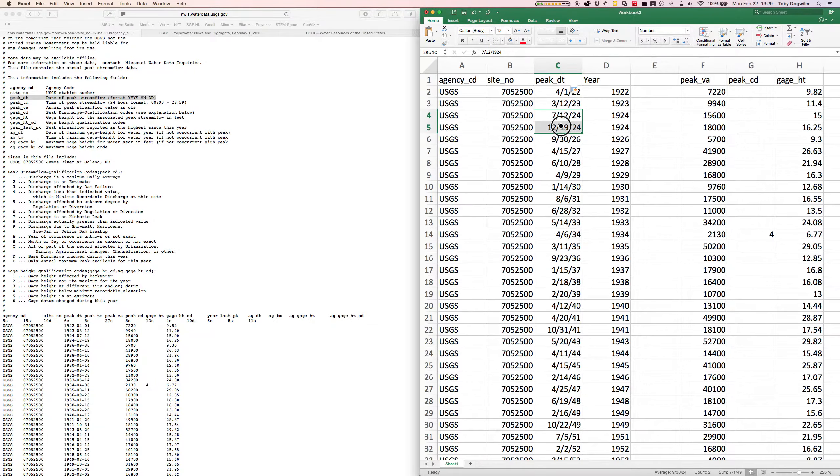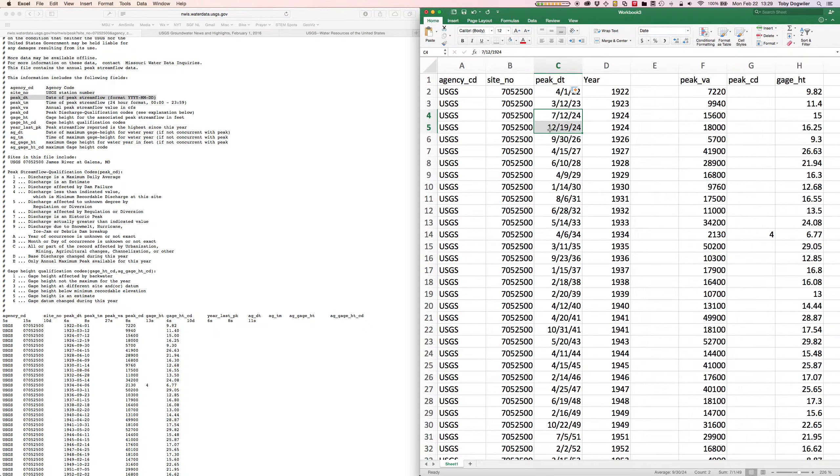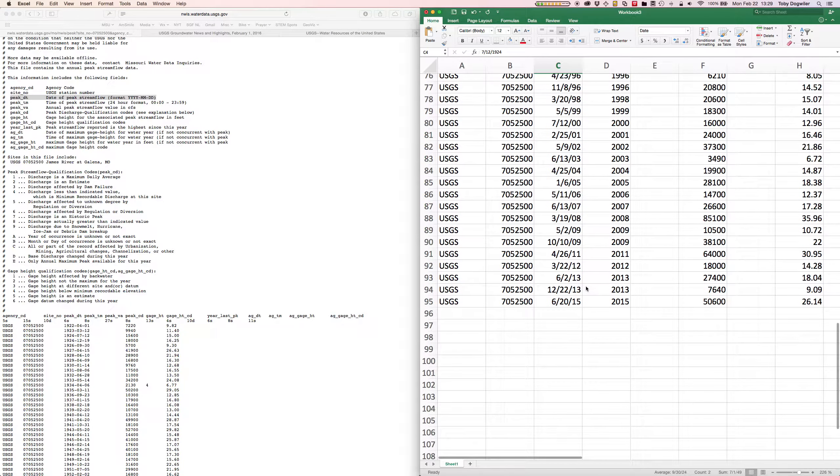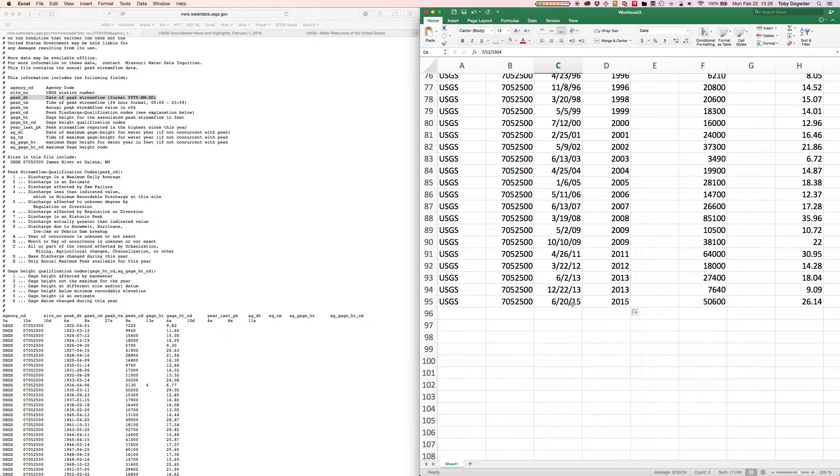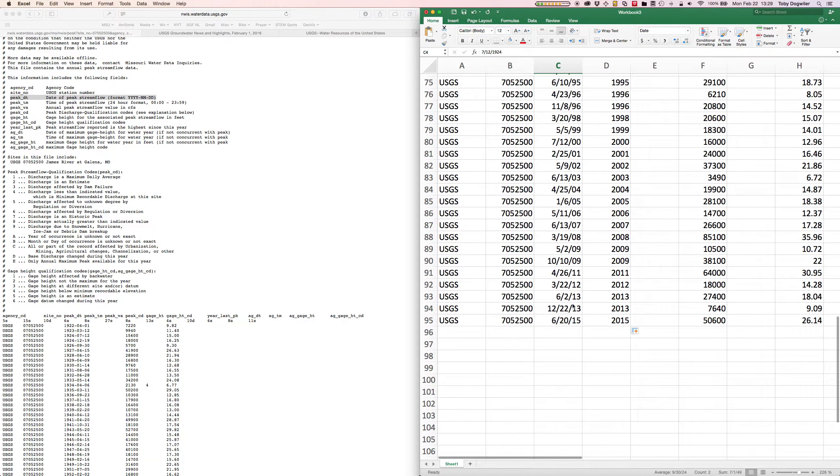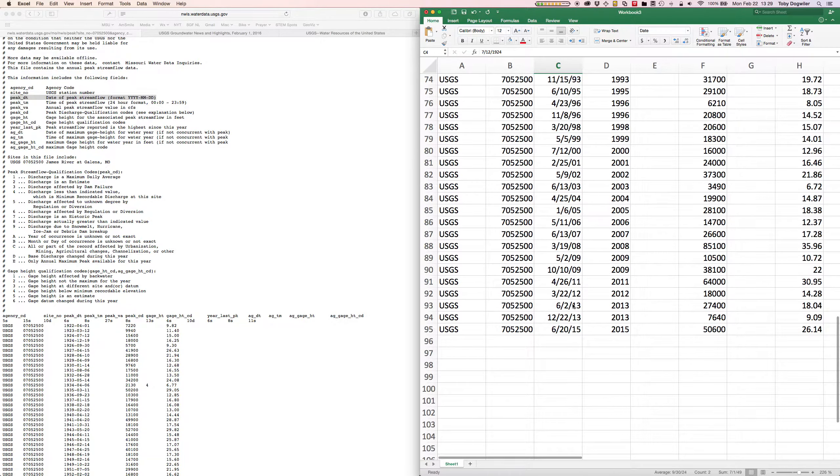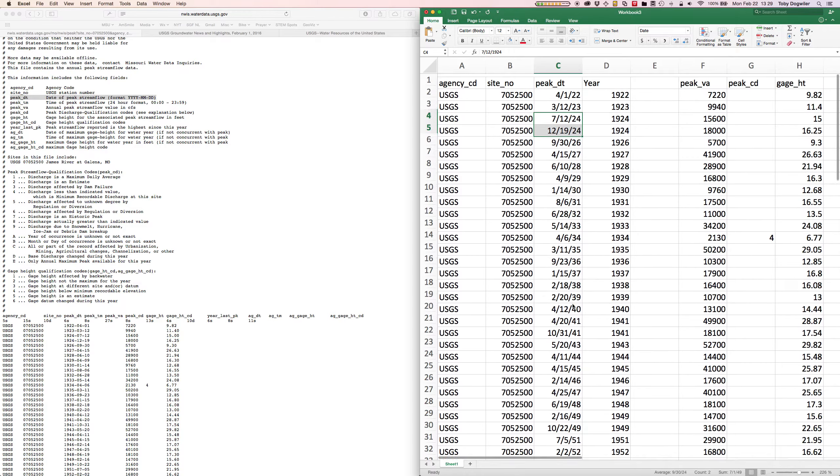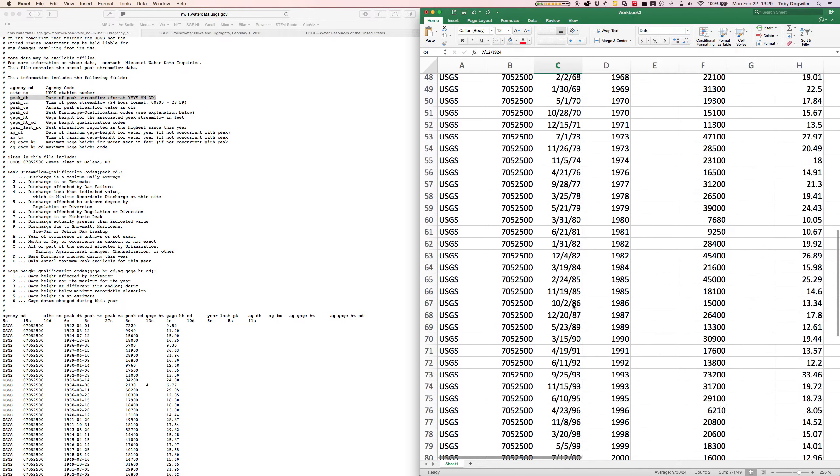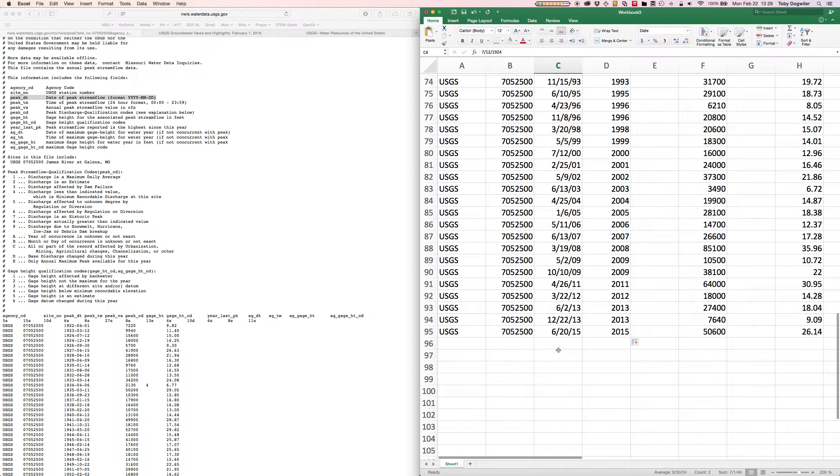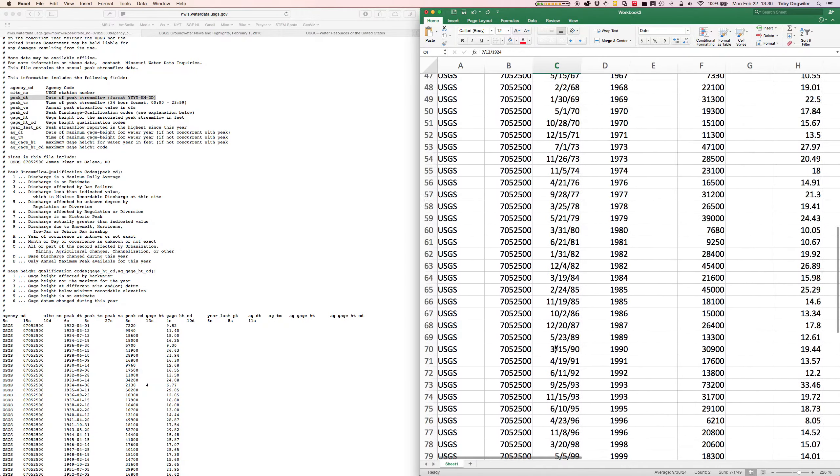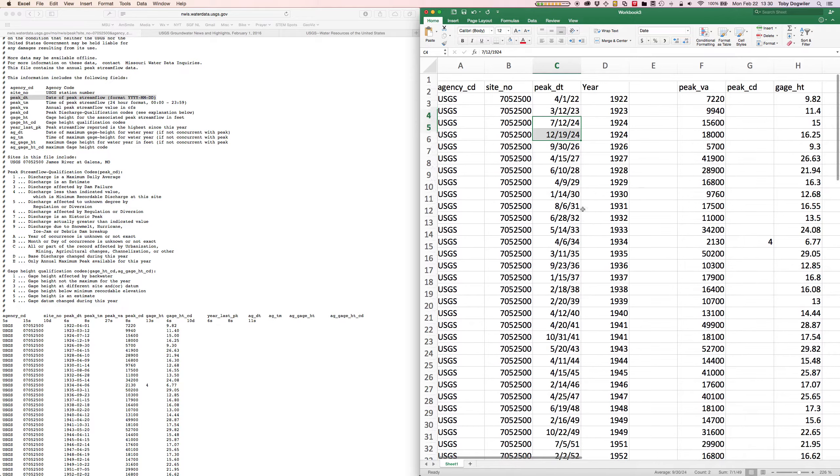Now look closely at the data and what you'll notice is 1924 had two peak flows: July 12th and December 19th. The 2015 data are not complete yet. You can see there was a peak in June 20th, 2015. Once we get to the end of 2016 we may find that the next peak in here is in December 2015 from when we had the big floods and big rainfalls back in December.